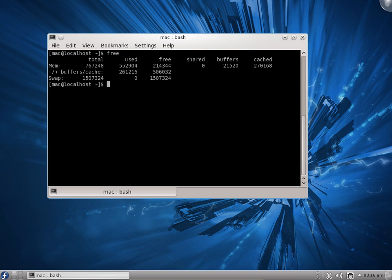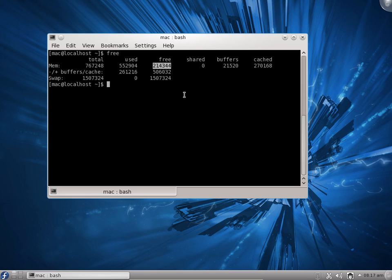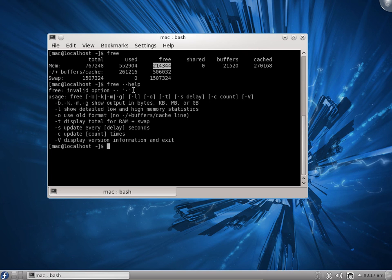If you type free and press enter, it will give you the total amount of RAM, the used amount of RAM, and the free amount of RAM. If you say free --help, you get many options: B for bytes, K for kilobytes, M for megabytes, G for gigabytes.